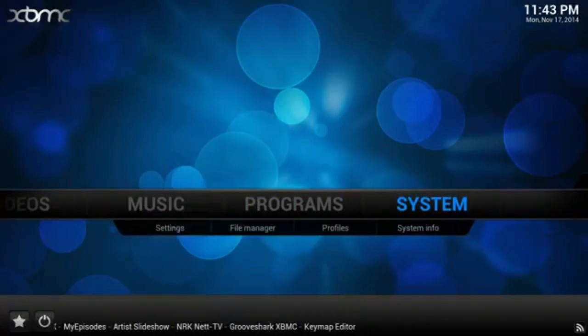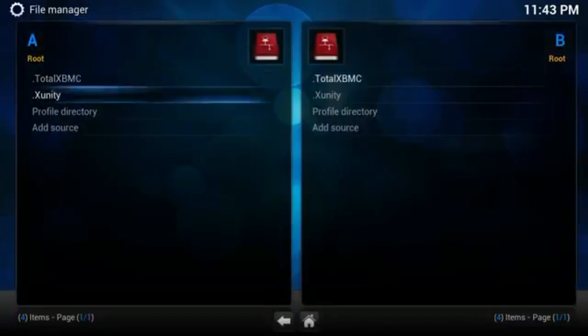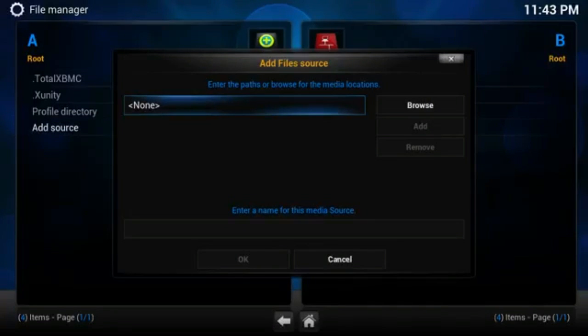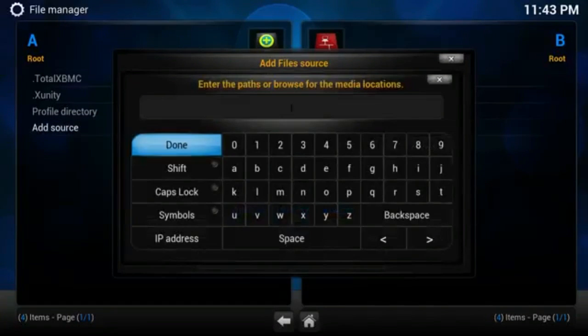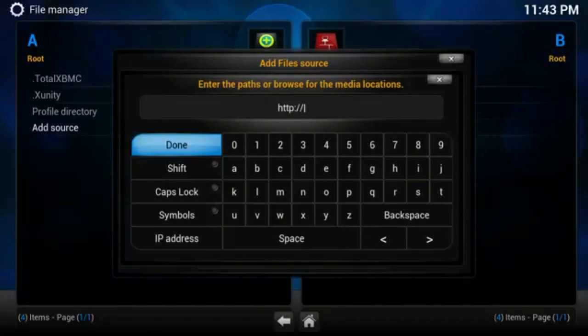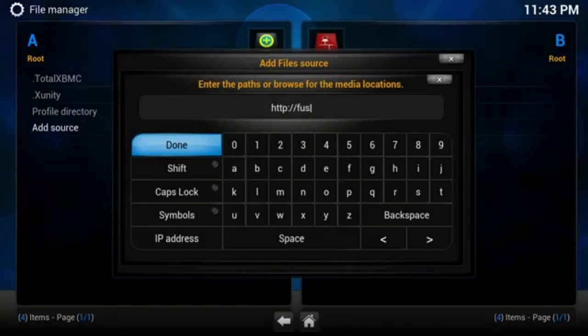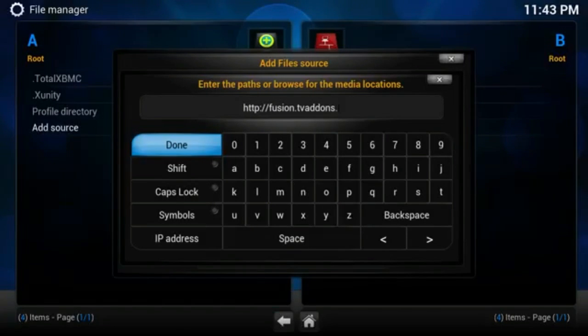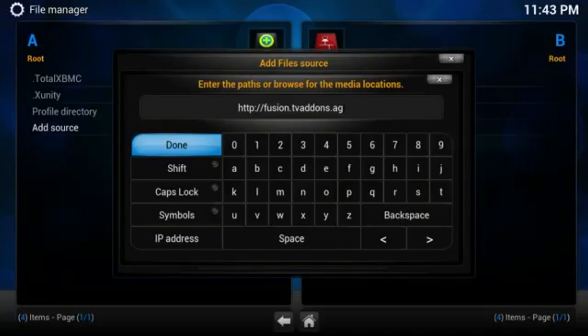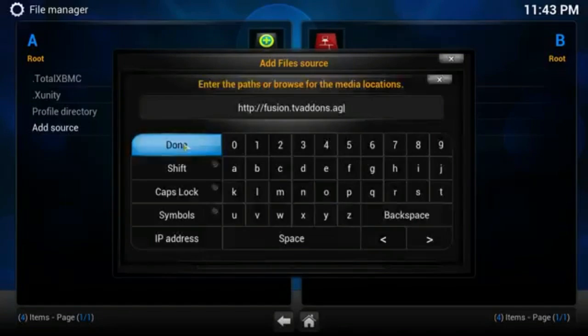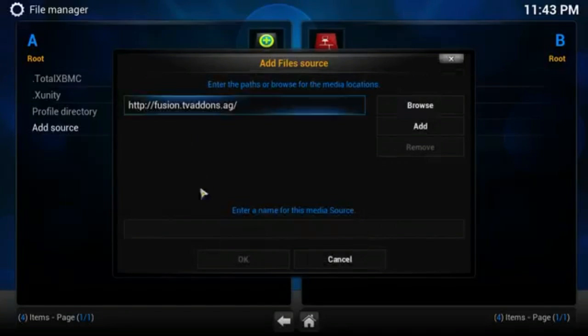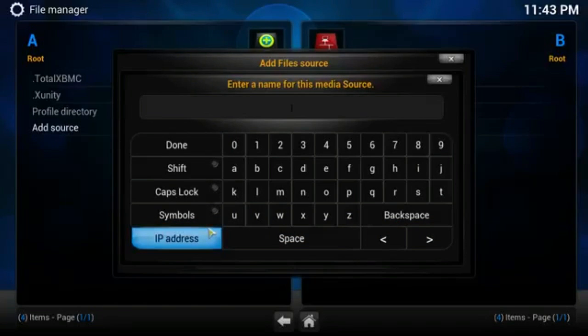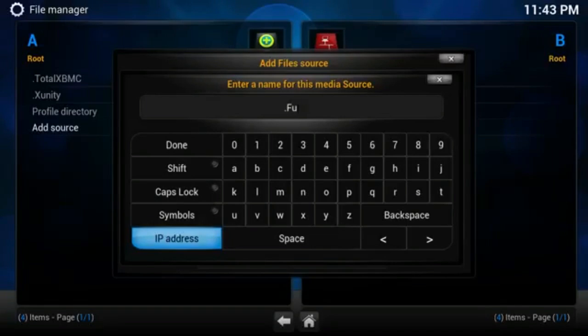So let's go add Genesis. Go to System, File Manager, hit on it, go to Add Source, hit on it. Make it quick as I can. Then type http colon forward slash forward slash fusion.tvaddons.ag, exactly like that. That's exactly what you're going to want to type. Go to Done, go down one like this so it all lights up. You're going to want to name it Fusion no matter what you type, no matter what you call it.